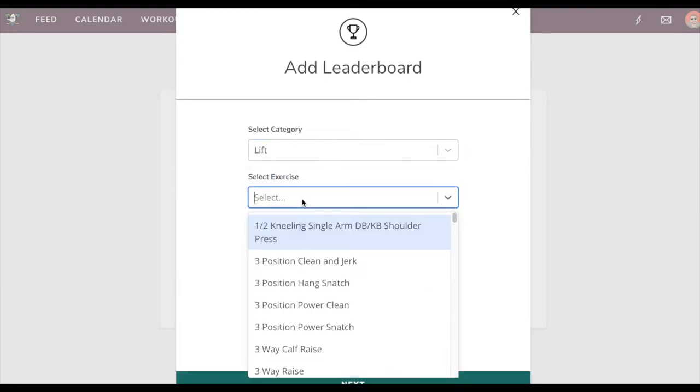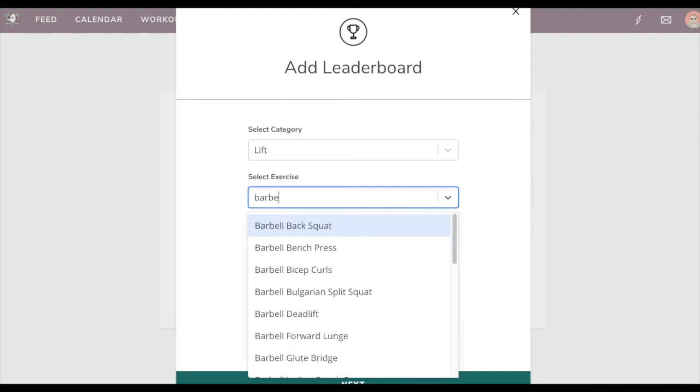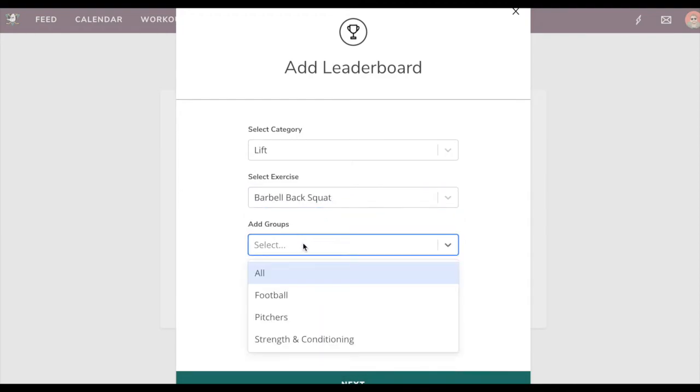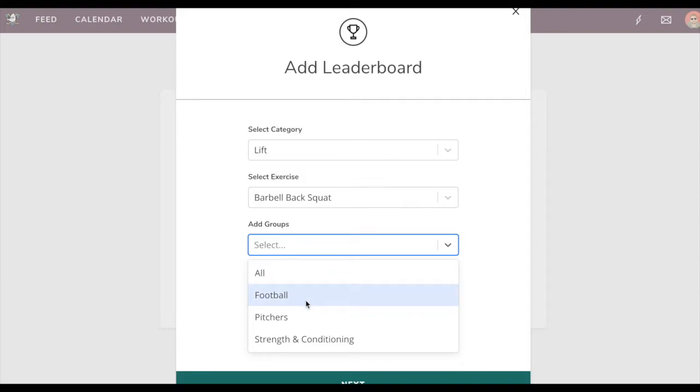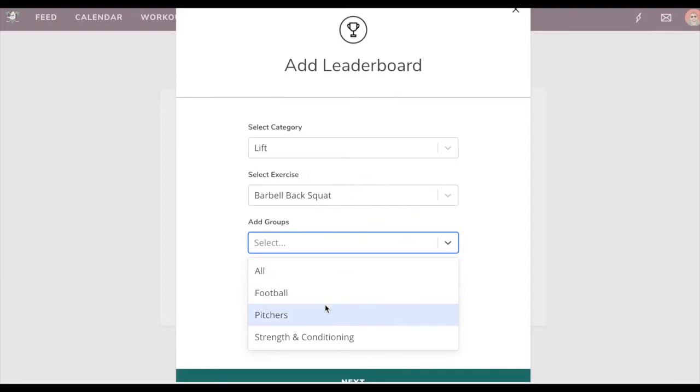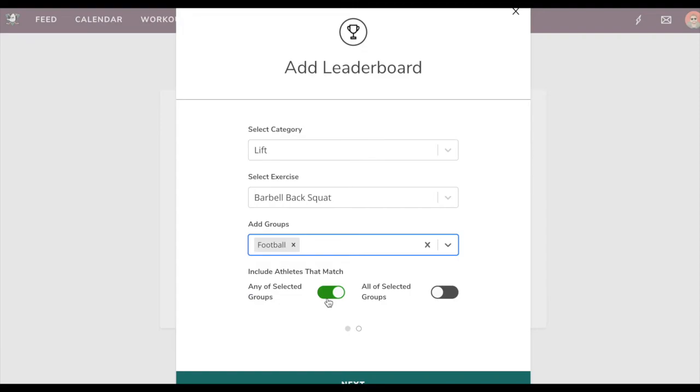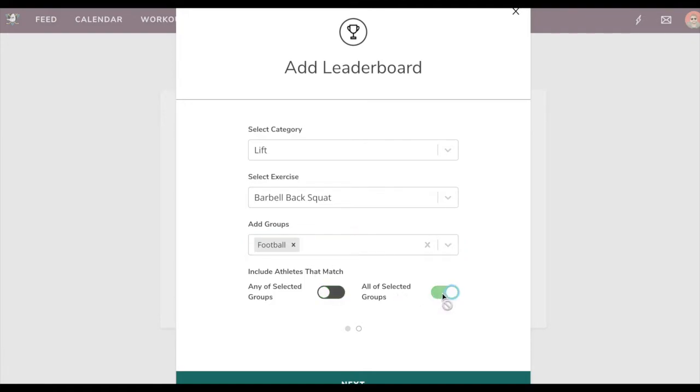We'll use barbell back squat because why not, and then you can choose from multiple groups. We can do all football - these are different groups that you create in your account. You can also include athletes that match any of the selected groups, meaning if they belong to one of multiple, or you can do it so that they can belong to all selected groups. In this case it doesn't matter because we're just running one group.